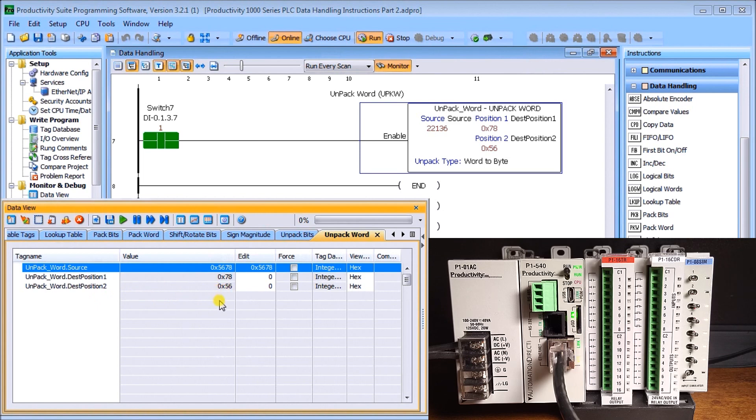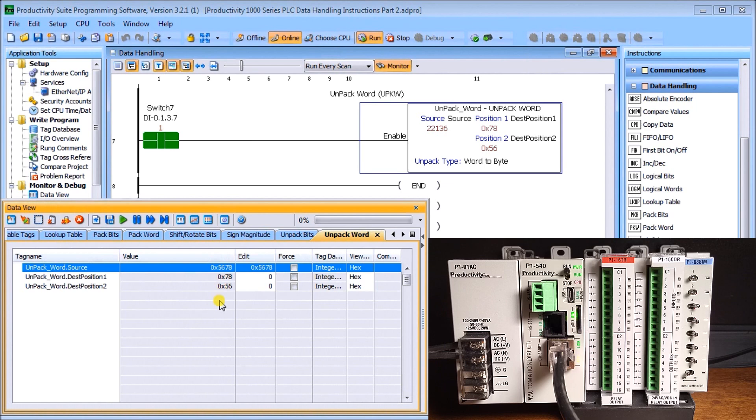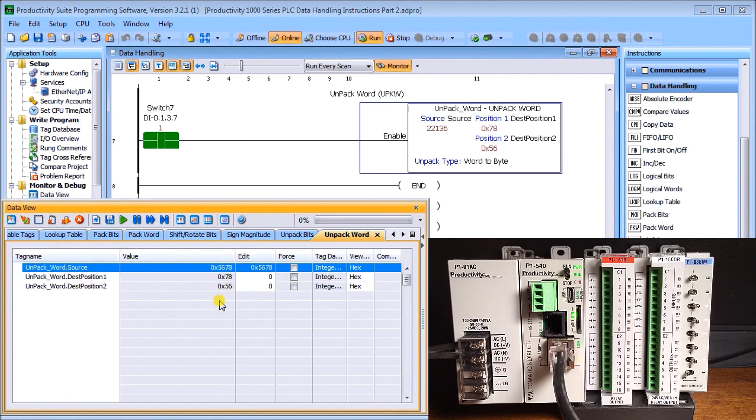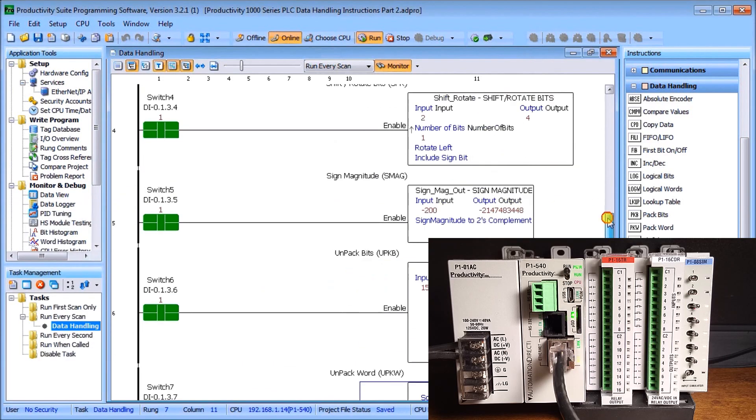That is it for our data handling instructions and our Productivity 1000 series PLC. All the links and documentation can be found on our website at accautomation.ca. If you liked this video and like to see more, there are three ways you can help us out: give us a thumbs up so other people can find this information, subscribe to our YouTube channel, or go to ACC Automation and subscribe to our website. When you do, you'll be notified every time we publish new content and you'll get two free eBooks on numbering systems and robust data logging. The third thing to help us out is tell a friend or colleague about the site. All right, that's it for now. Thanks for watching.